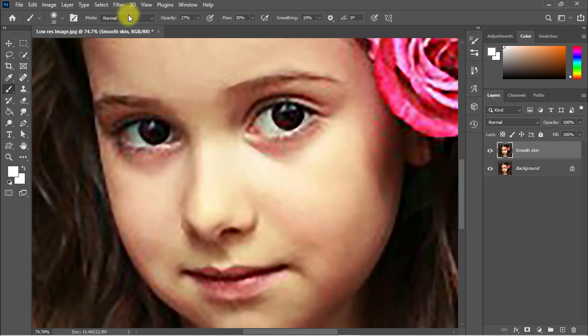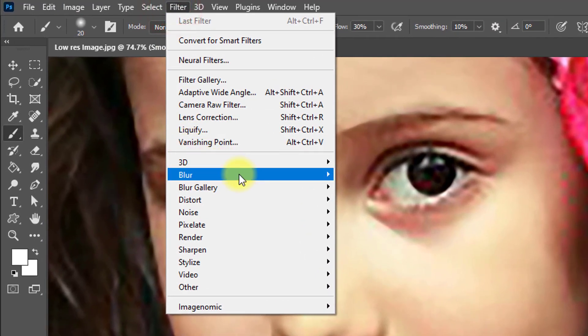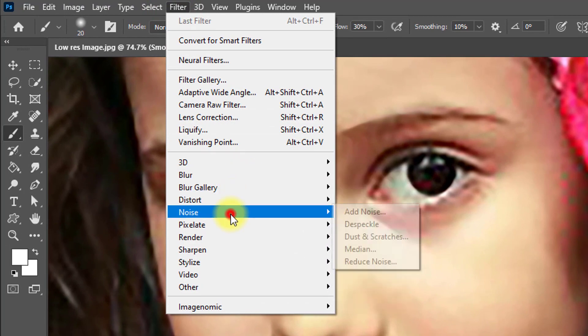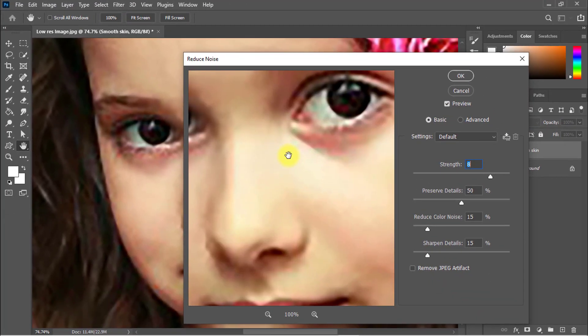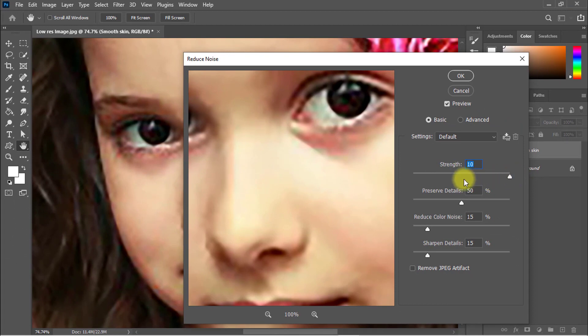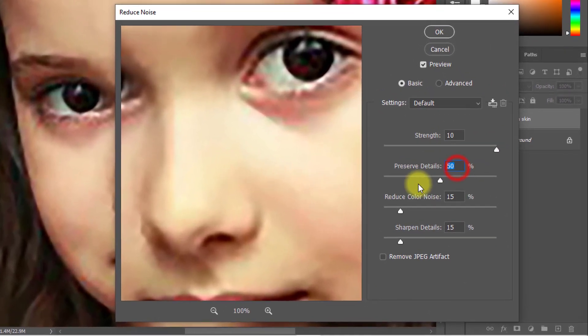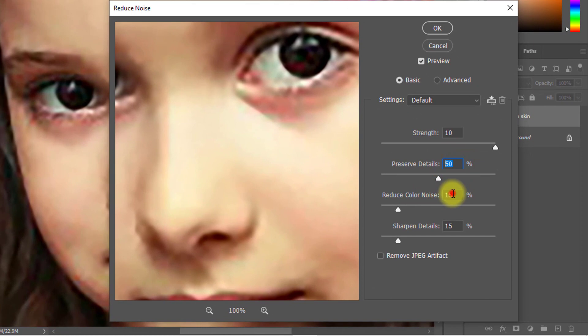Then go to Filter, then Noise, Reduce Noise. Strength is 10, Preserve Detail 50%, Color Noise 15, and Sharpen Detail 15.